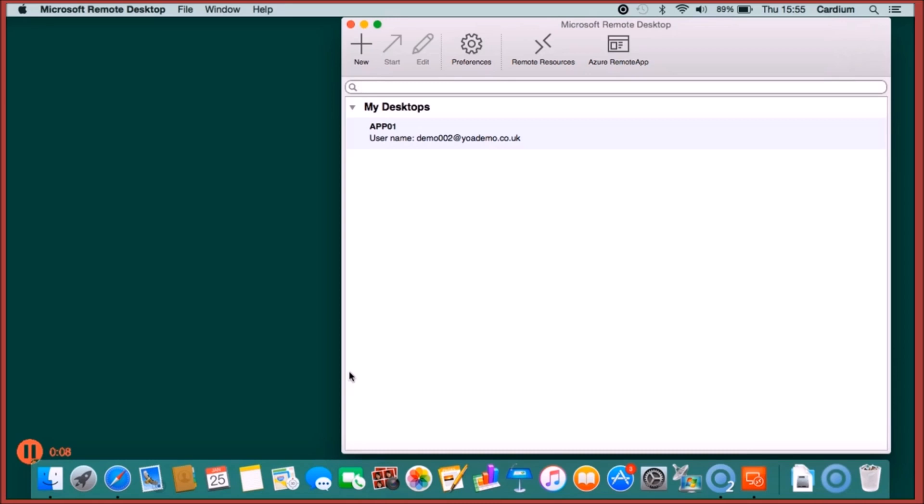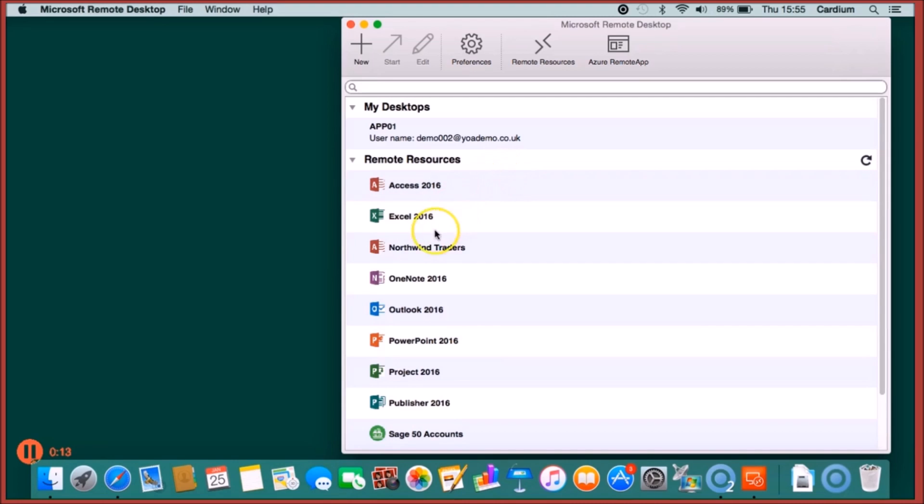We start by launching the Microsoft Remote Desktop Client. This can be downloaded from the App Store for free.